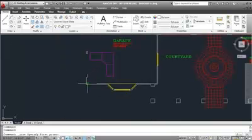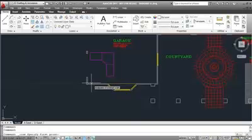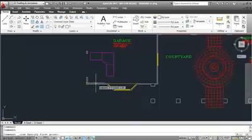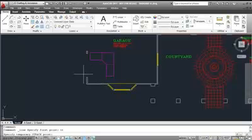You start something like the line command, then you put TT in the command prompt at the specifying of a first point, hit enter, and then add your distance for your temporary tracking point.